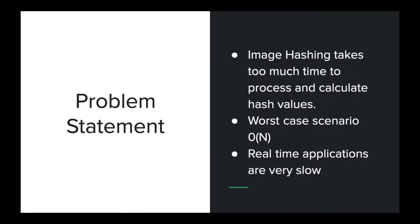The major problem is that image hashing takes too much time to process and calculate hash values. It also has the worst case scenario and real-time applications are very slow.